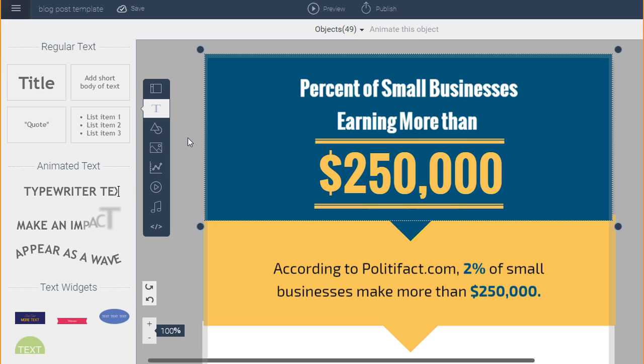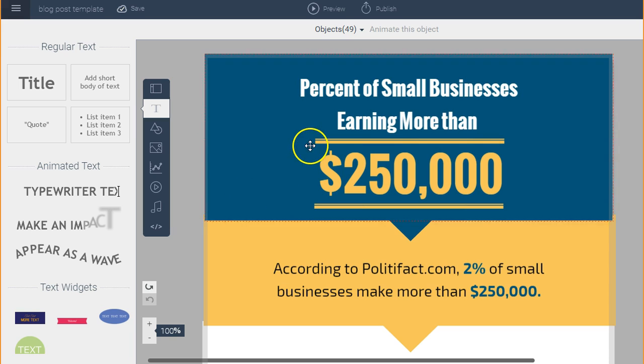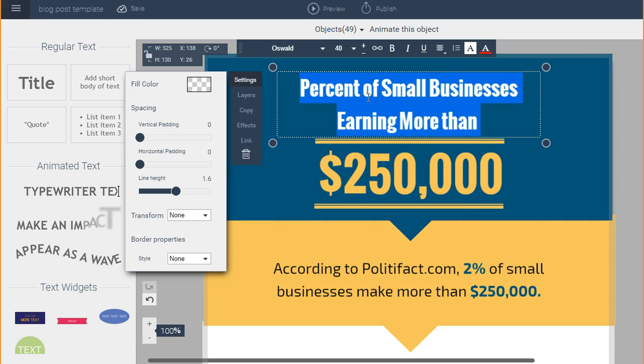So how do you do this? All you have to do is insert your own information into each of the different blocks that you see here. Just click on the text and it automatically highlights it for you, and then you type in your information.